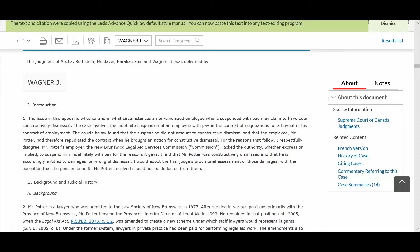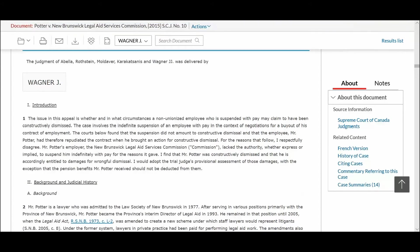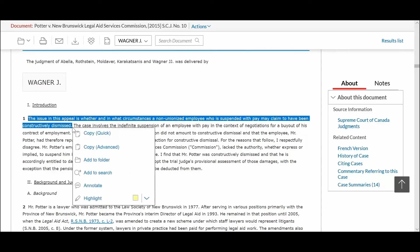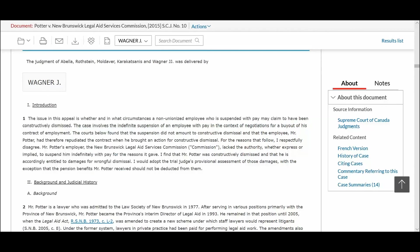The options you have selected will be remembered for future use, so rather than always going to Copy Advanced, you can simply choose Copy Quick next time around.